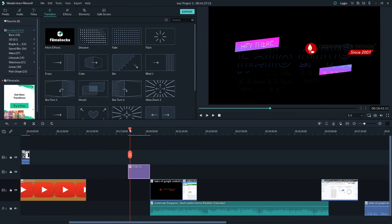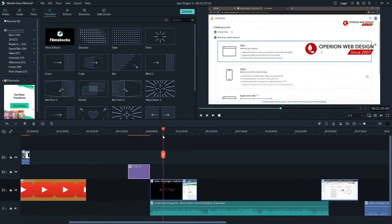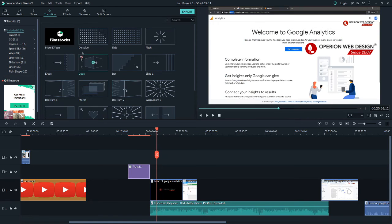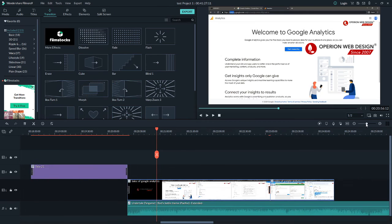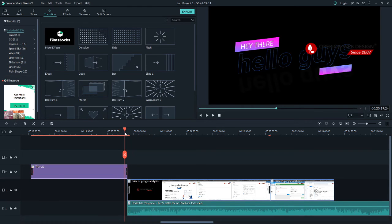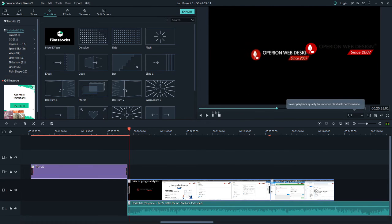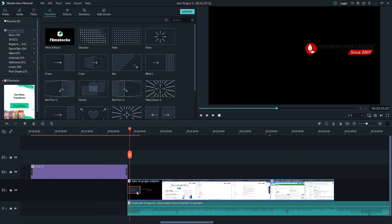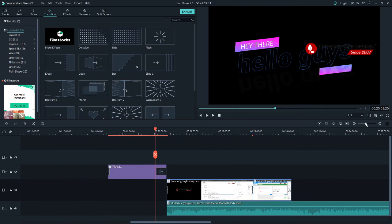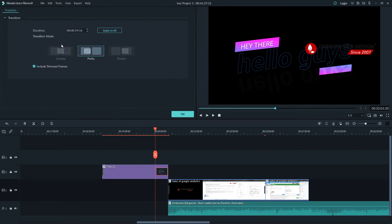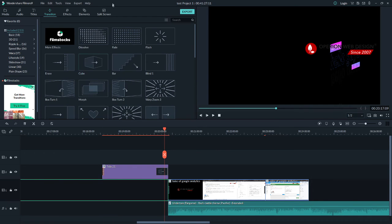In the Transition section, you can drag a transition between clips. After adding your transition, hit play and you will see the transition between the video clips. You can make your transition longer and double-click to change the transition mode. All transitions here are free.